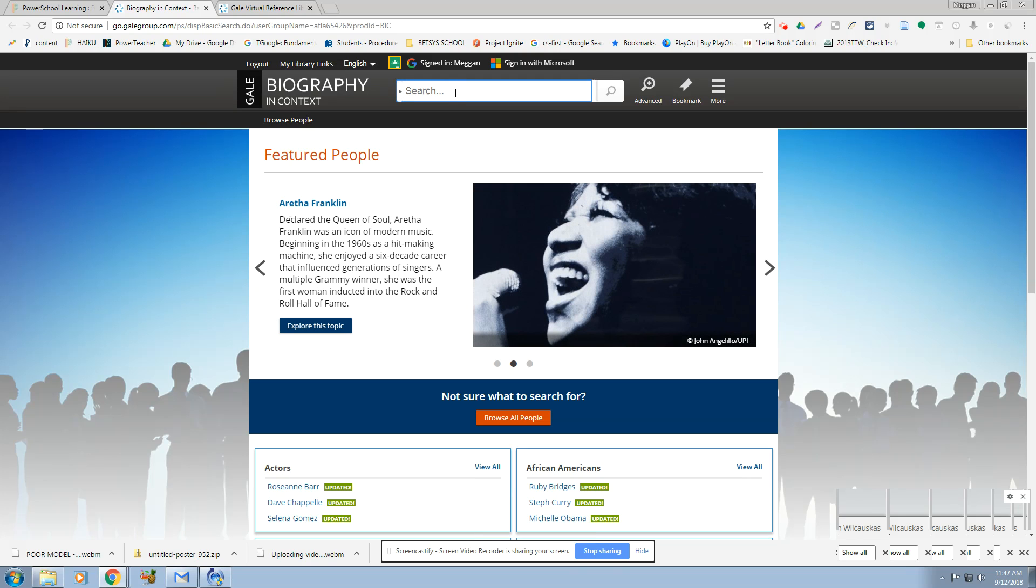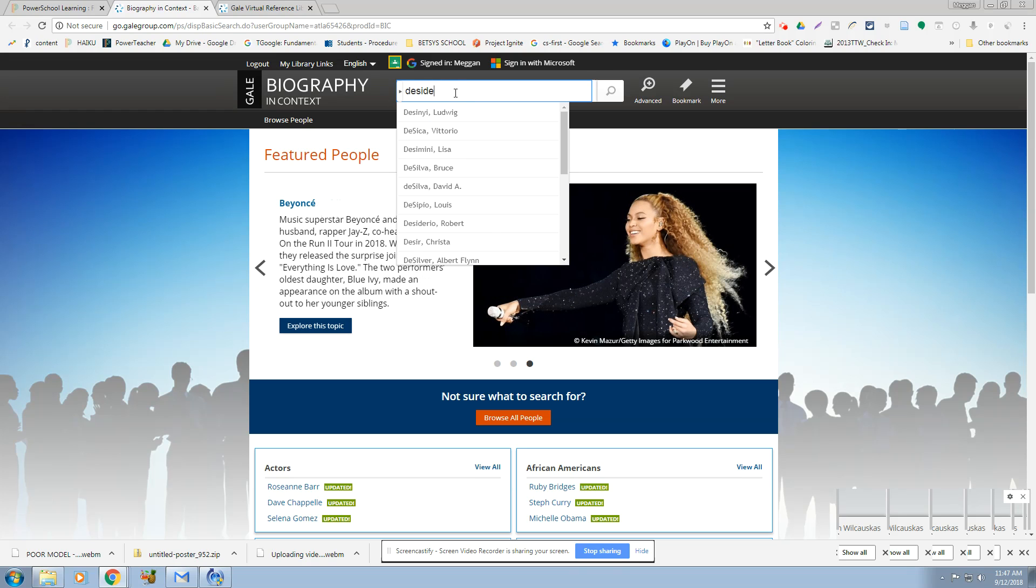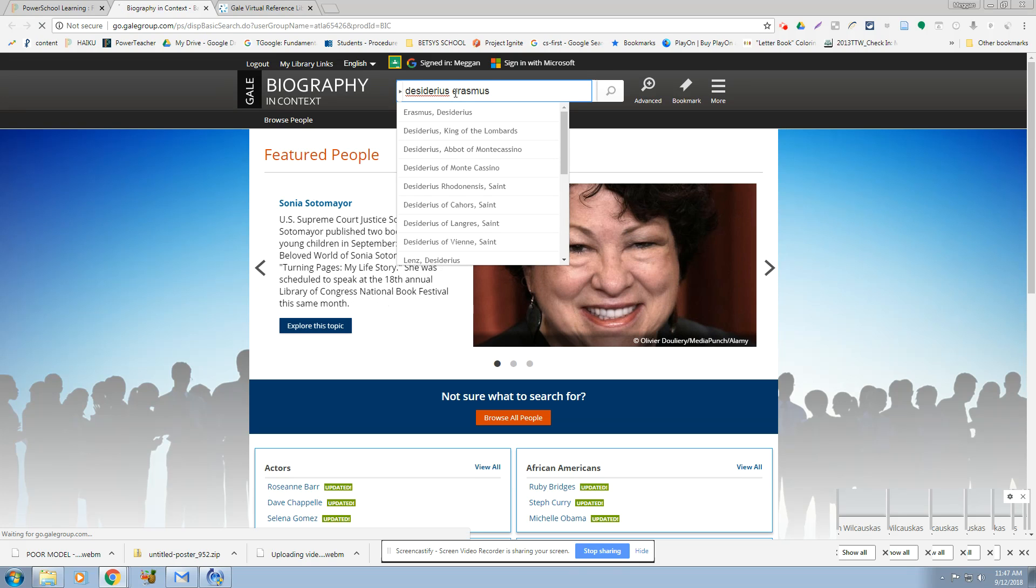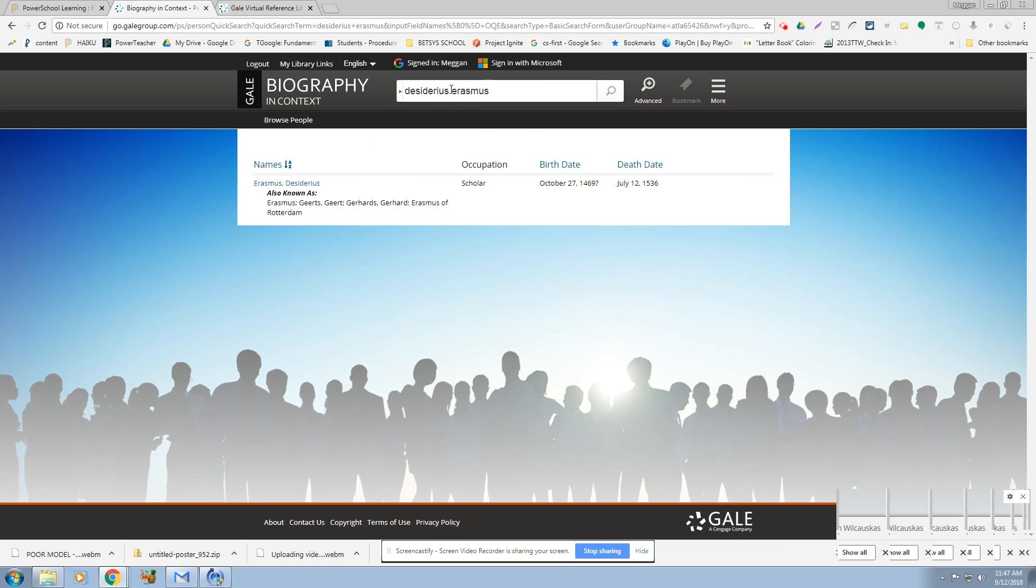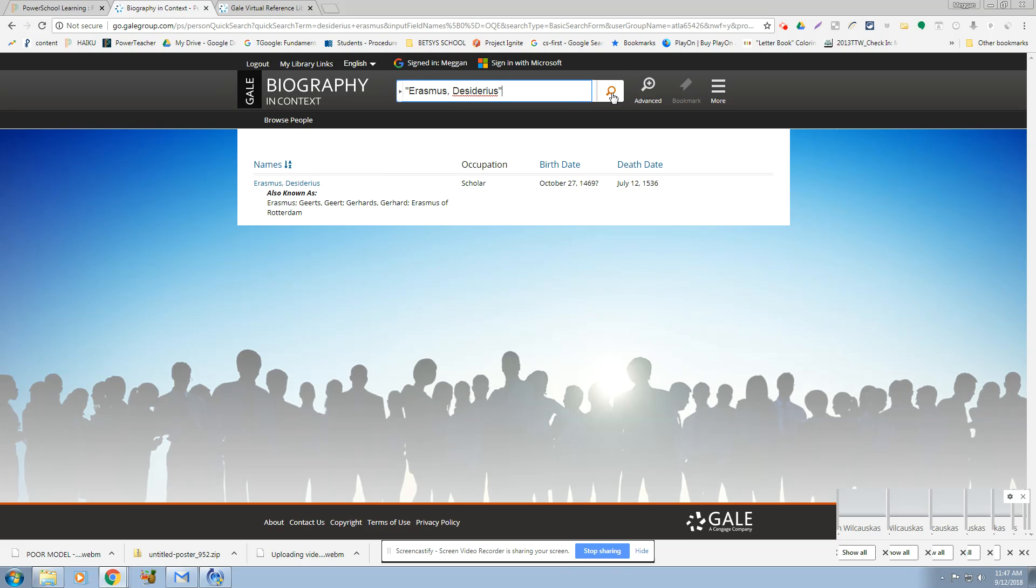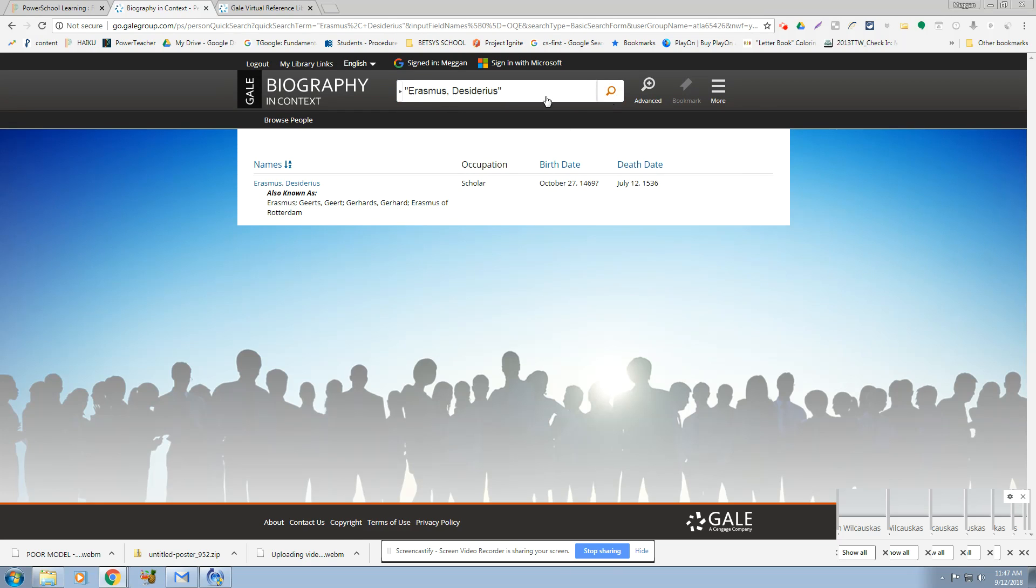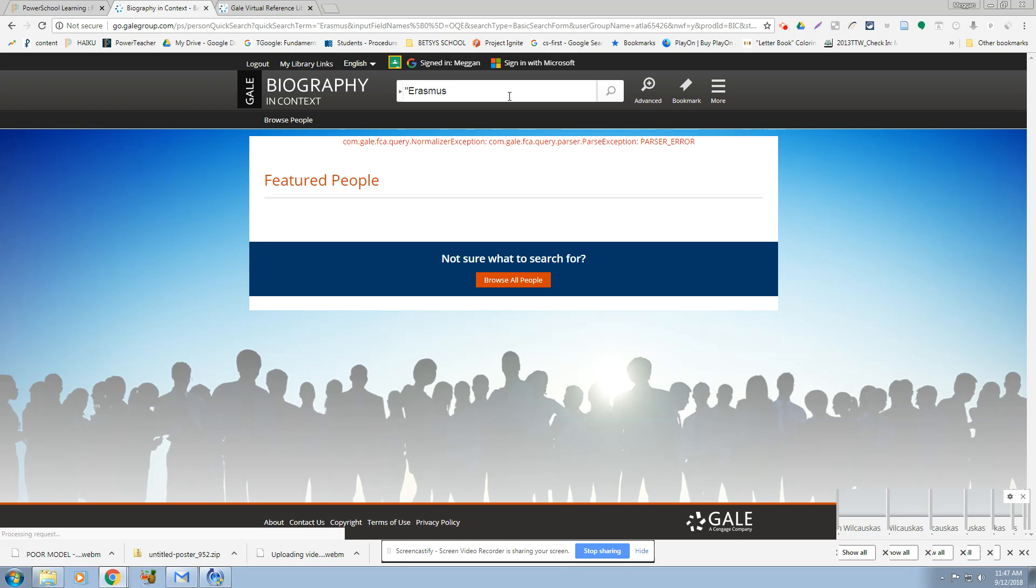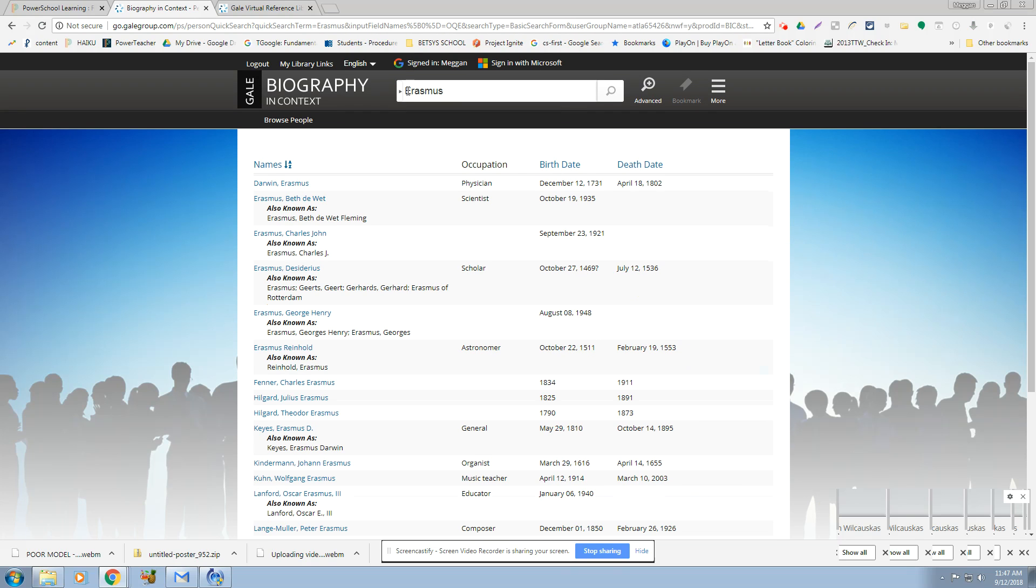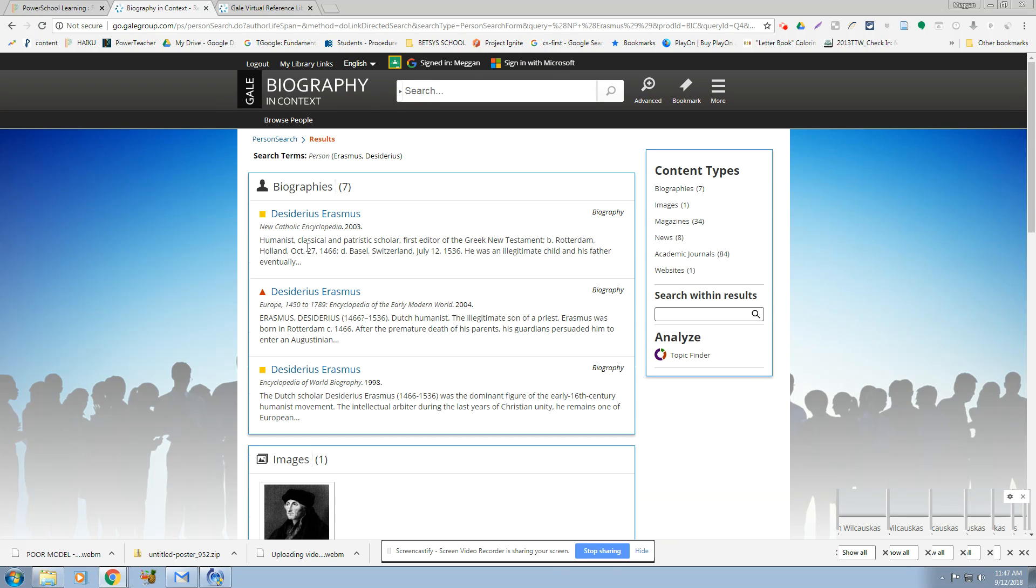But we could type in the same guy. I've already forgotten who I typed in. D-I-S-I-D-E-R-I. I don't practice my videos before I make them. Let's see. There we go. Okay. I did something wrong. Oh wait, maybe he's not in here. There we go. He is in here. No, he's not in here. There we go. Let's see what we got. There we go.